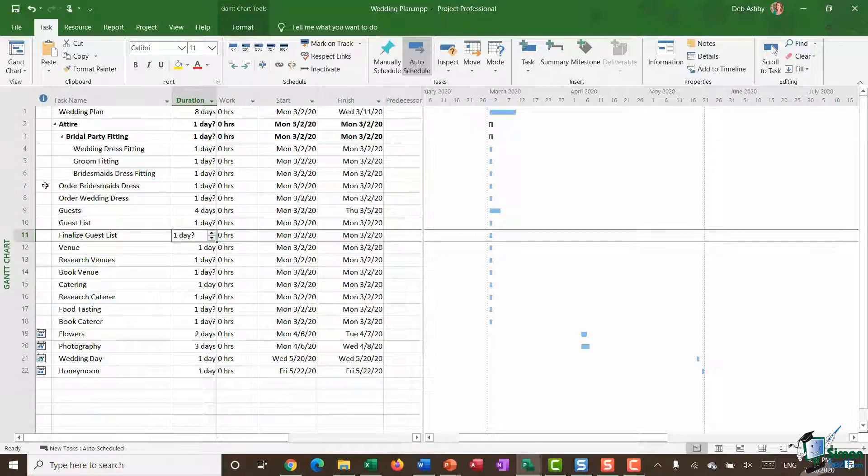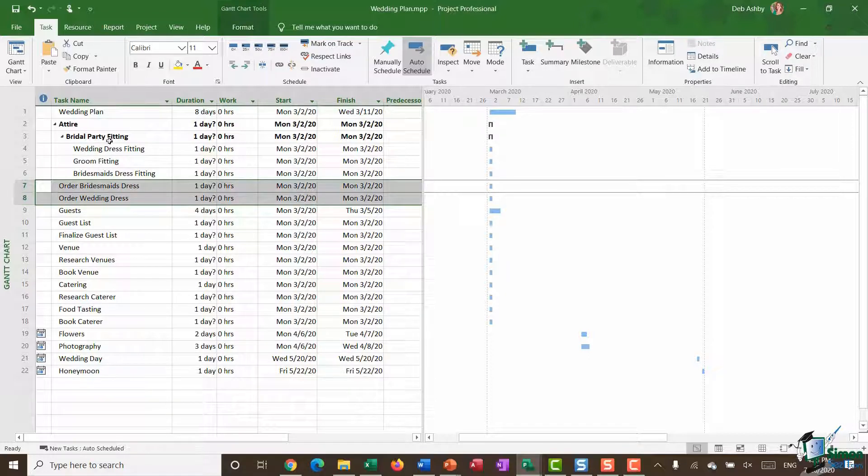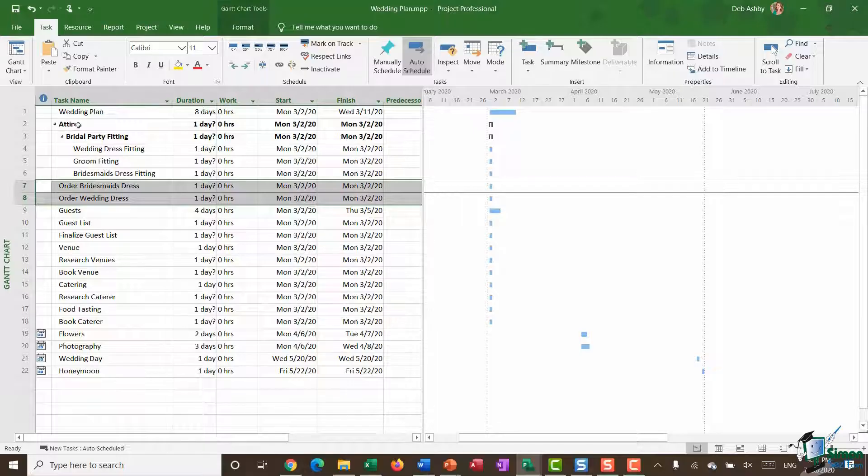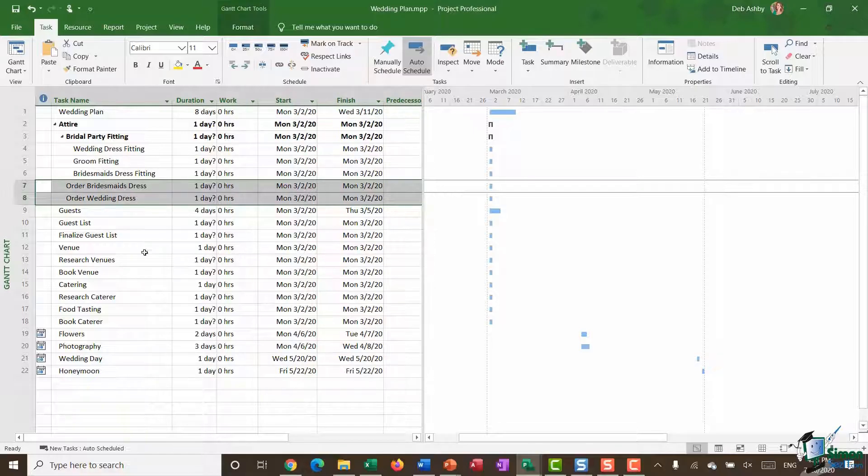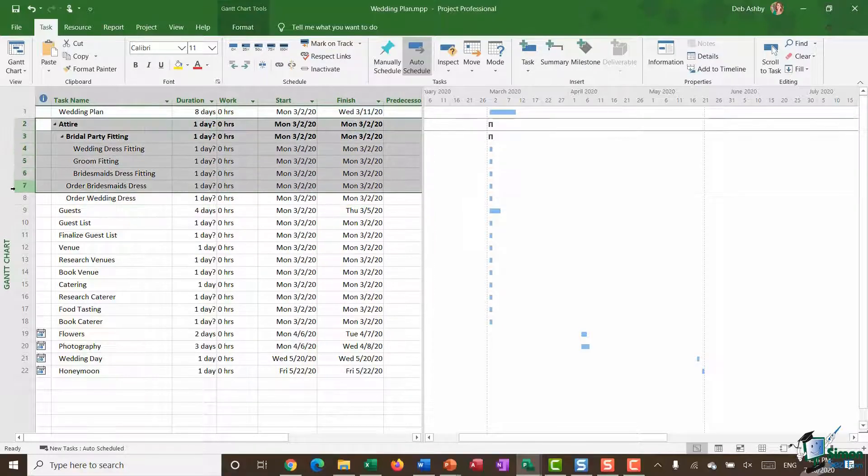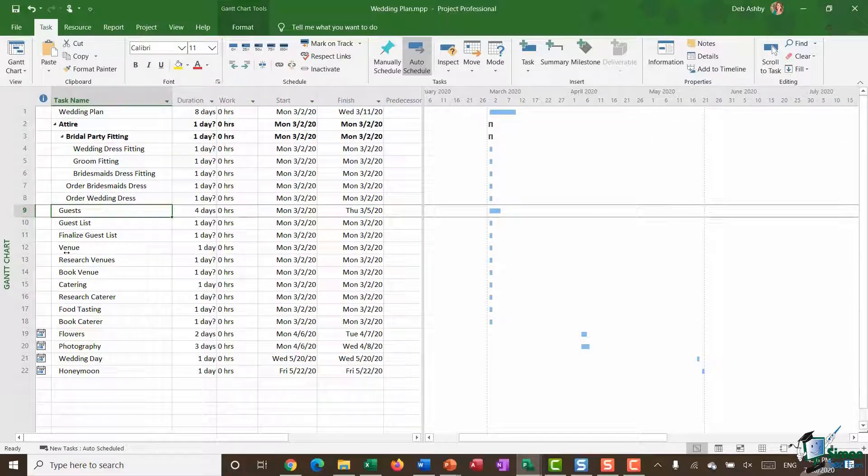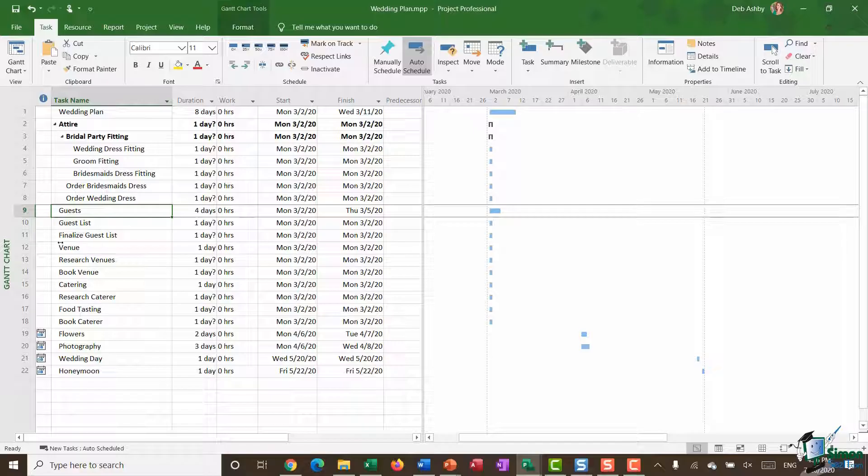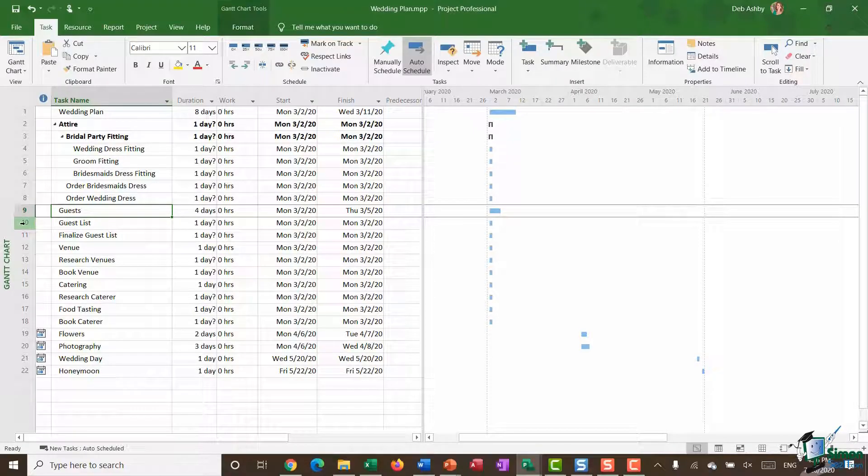And then what I'm also going to do here is for order bridesmaid's dress and order wedding dress, these don't need to come under bridal party fitting but they do still come under the attire heading so I want to make these two subtasks. So let's click indent just once. I've added a nice structure to this first part of my project plan and what I would essentially do is go through the rest of my project adding this structure.